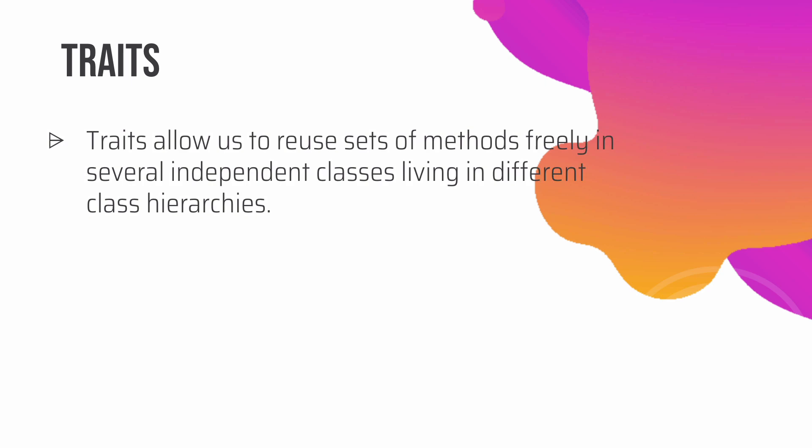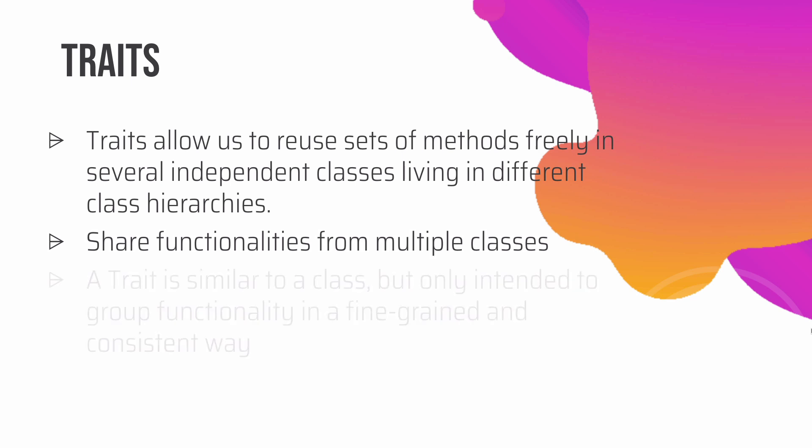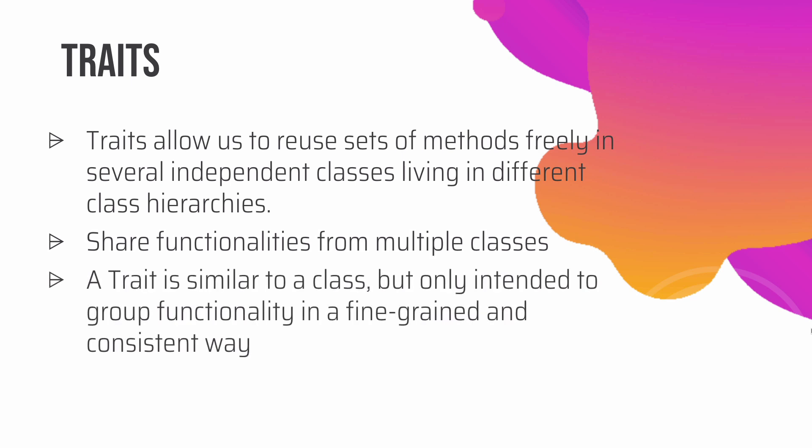As you see, traits allow us to reuse the sets of methods freely in several independent classes living in different class hierarchies. So it doesn't matter where they live, you can just go ahead and use their traits. You can share functionalities for multiple classes, as we discussed. A trait is similar to a class but only intended to group functionalities in a fine-grained and consistent way.